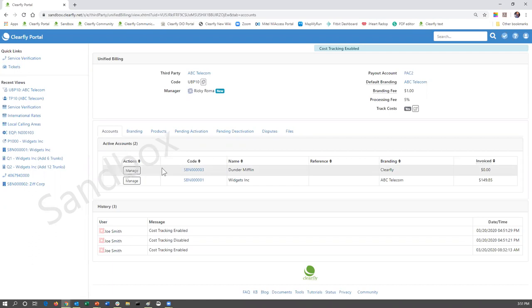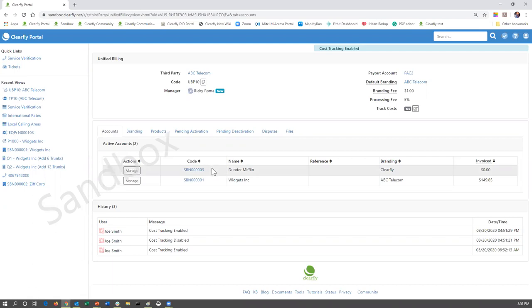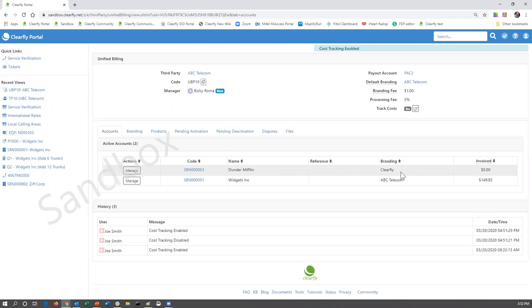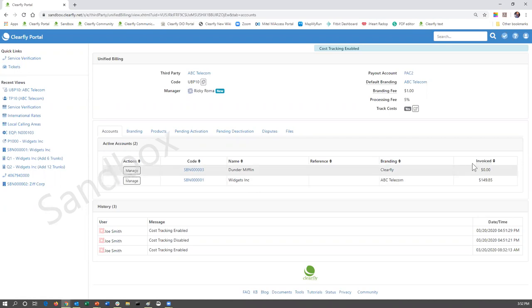We'll talk about the manage button last, but the code is going to be the customer's account code within the Clearfly portal. The name, the reference - I've never actually seen the reference used before. The branding section means how is that invoice and how are those quotes being branded when they go out to them? So we can see that Dunder Mifflin is currently branded as Clearfly, whereas Widgets is branded as ABC Telecom.